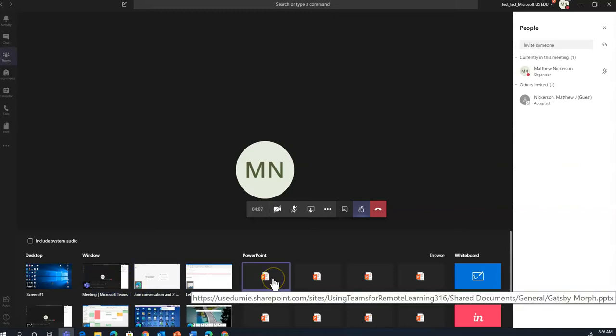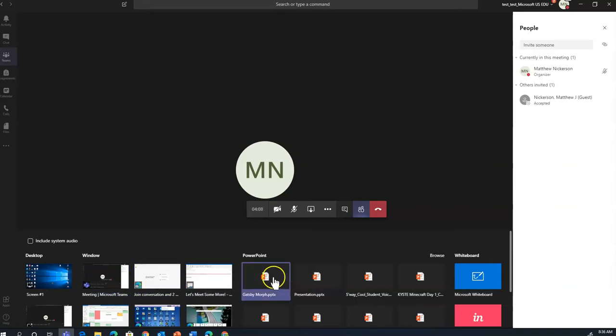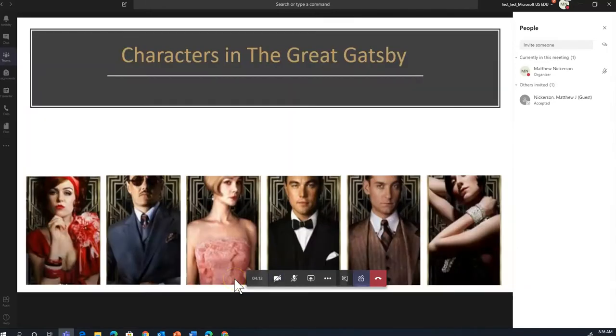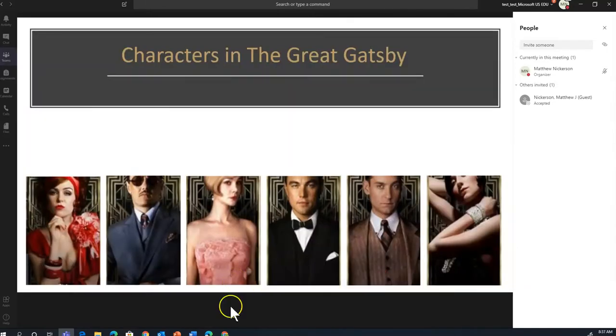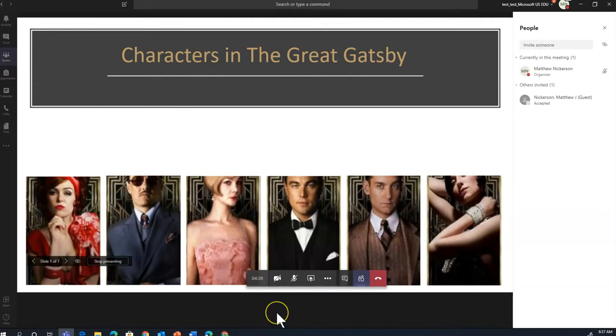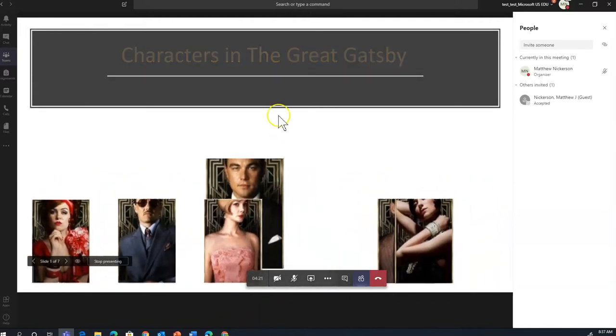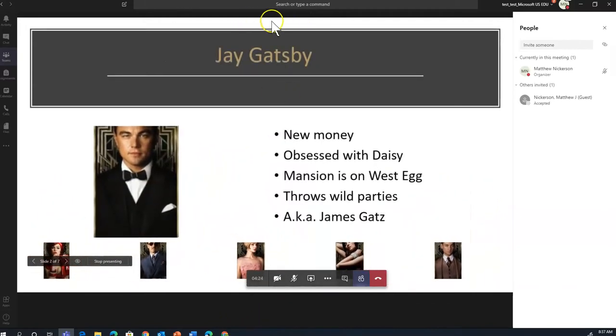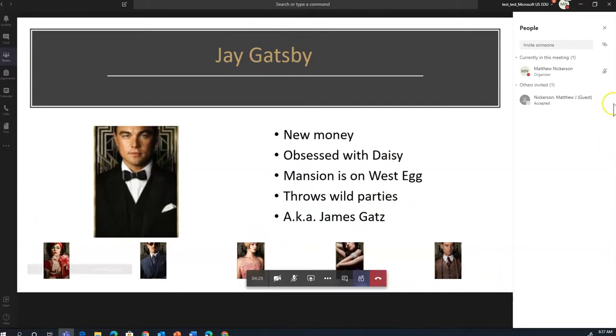If you want to share a PowerPoint, that works a little bit differently. Sharing a PowerPoint actually lets everybody in the meeting scroll through the slides on their own. And if they ever want to return to the slide that you're on, they'll have a box at the top to click to return to the presenter's slide.